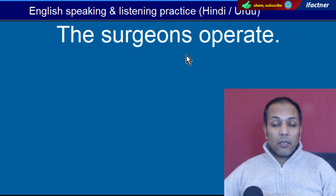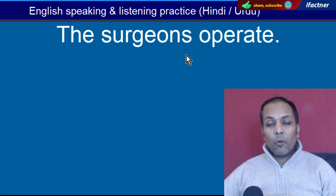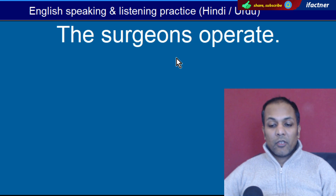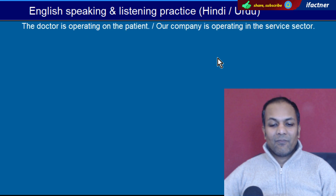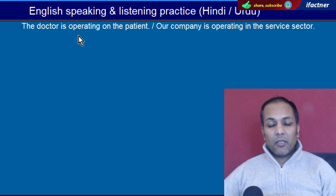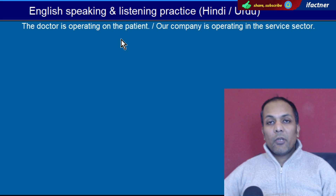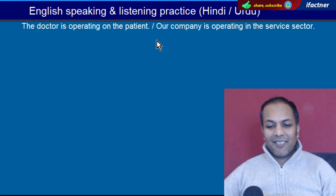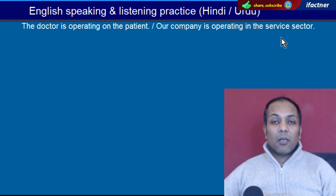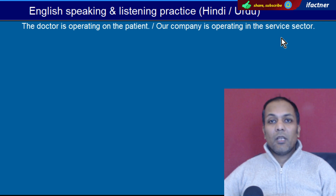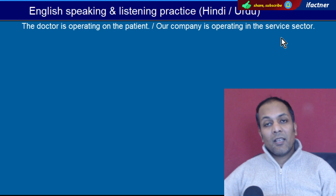Word hai 'Operate'. Operate kya karna? 'The surgeons operate' — Surgeons operation karte hain. Aur usi se nikla hai 'operating' yaani operate karna, operation jab ho raha ho. 'The doctor is operating on the patient' — Doctor mareez ka operation kar raha hai. 'Our company is operating in the service sector' — Hamari company service sector mein kaam kar rahi hai. To kaam karne ko bhi aap operation ya operate karna keh sakte hain.